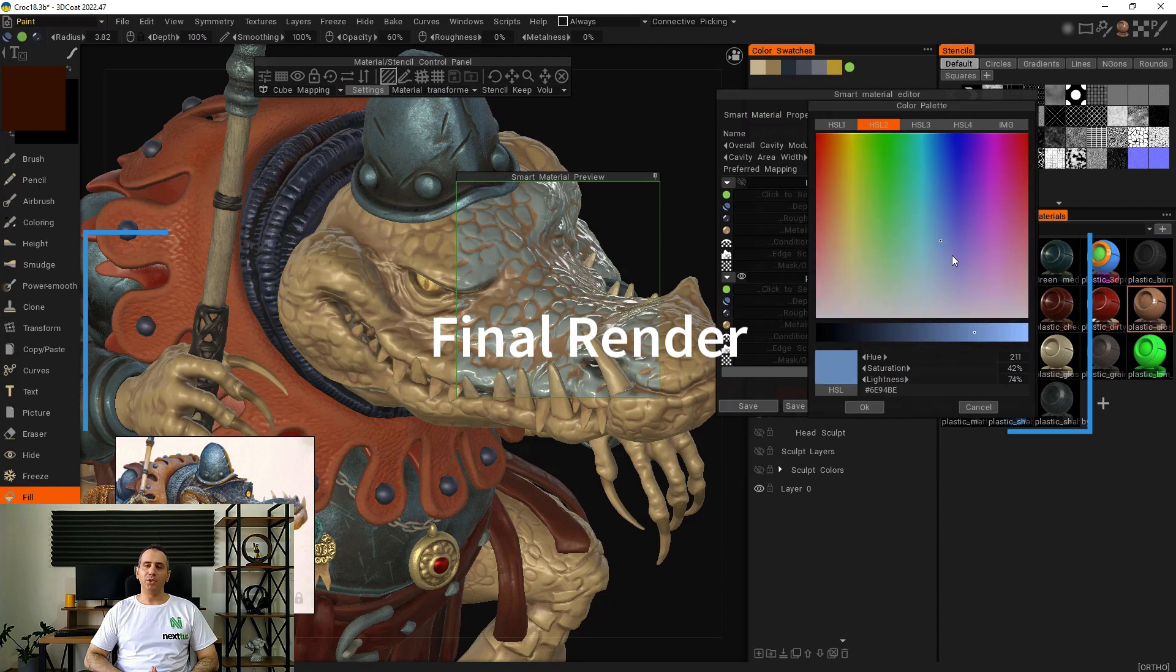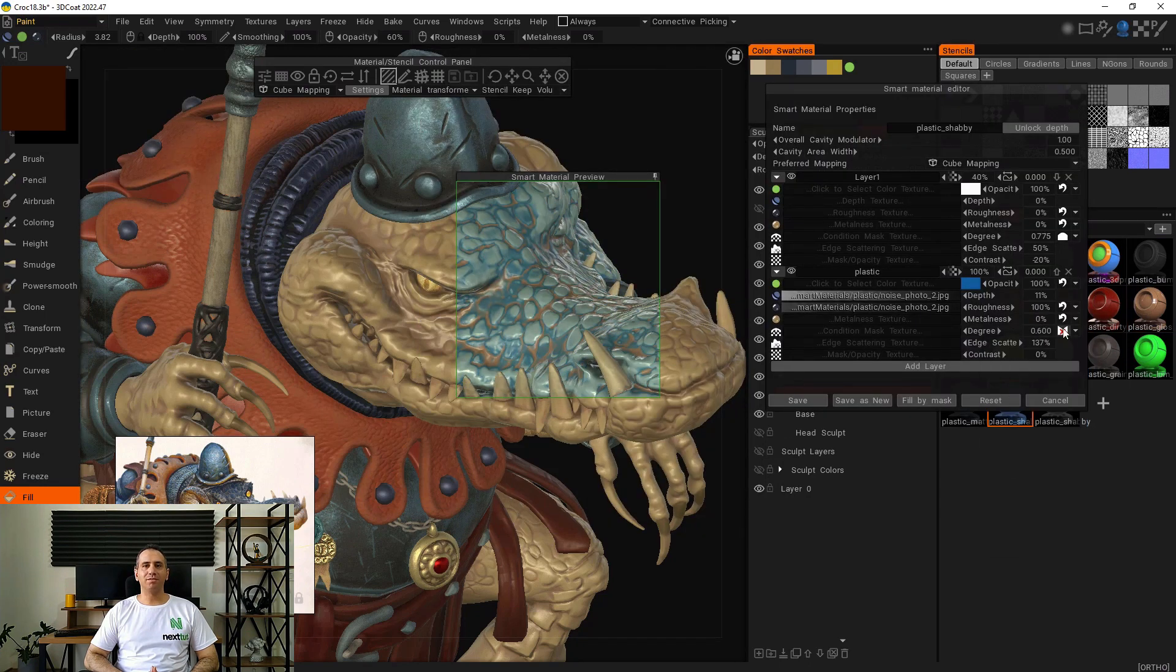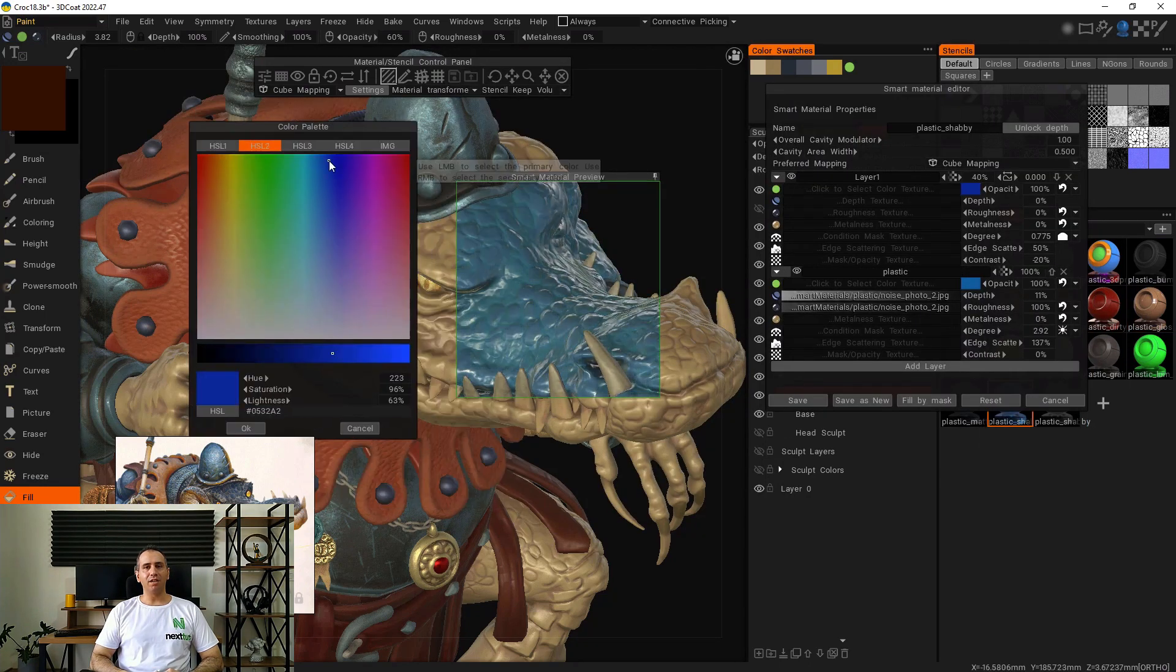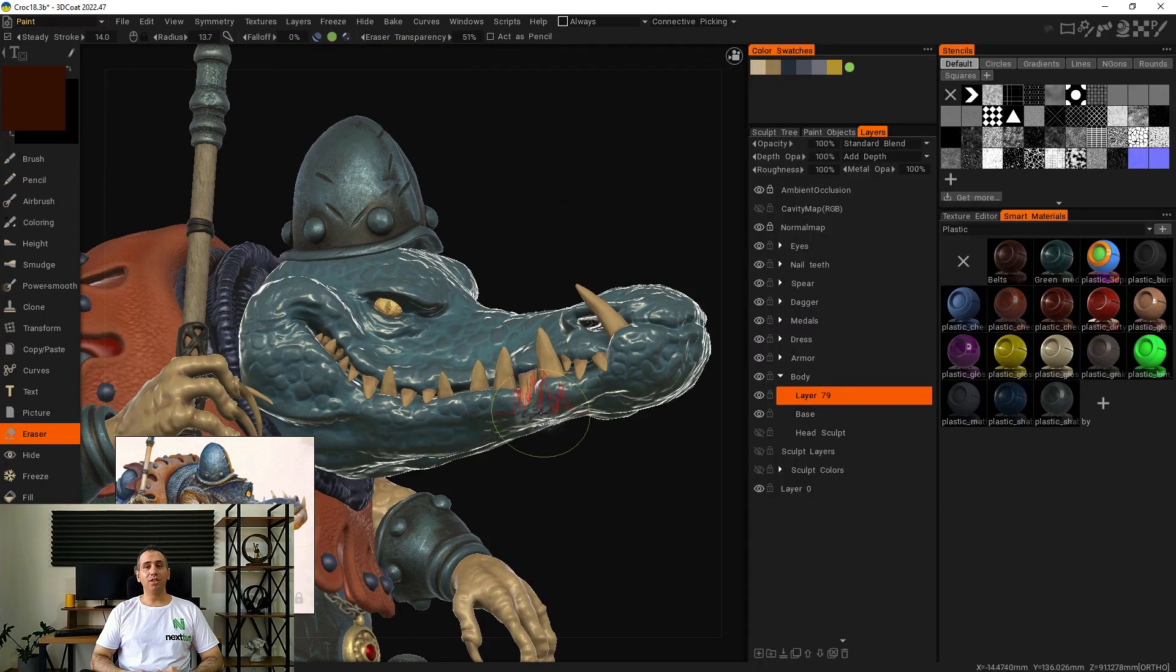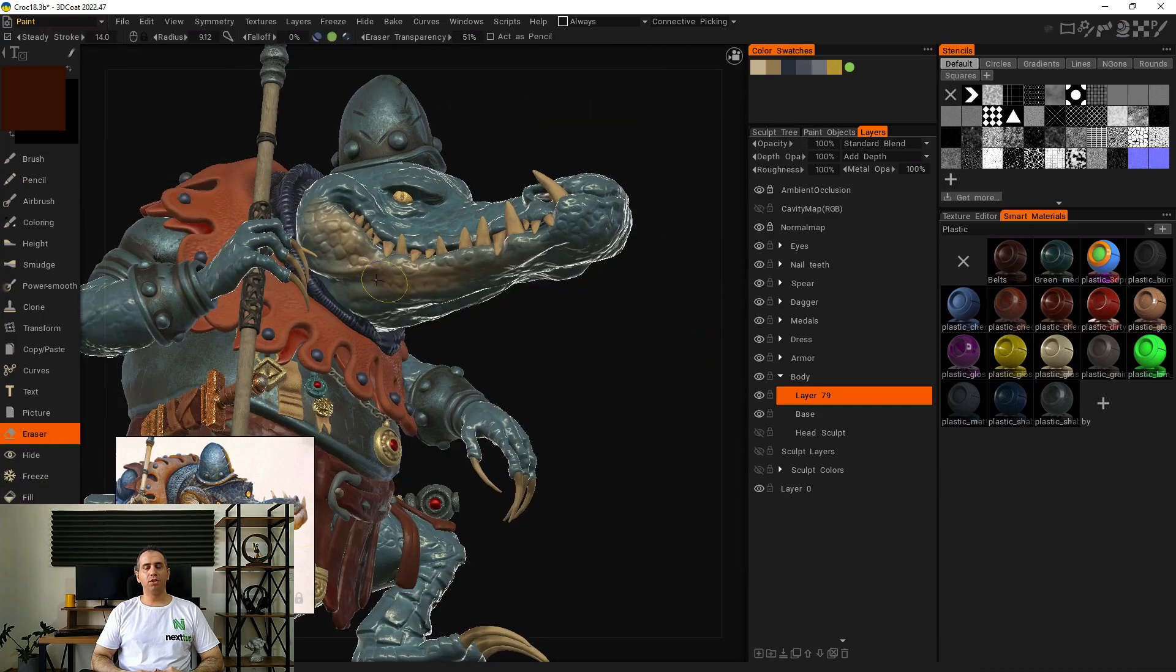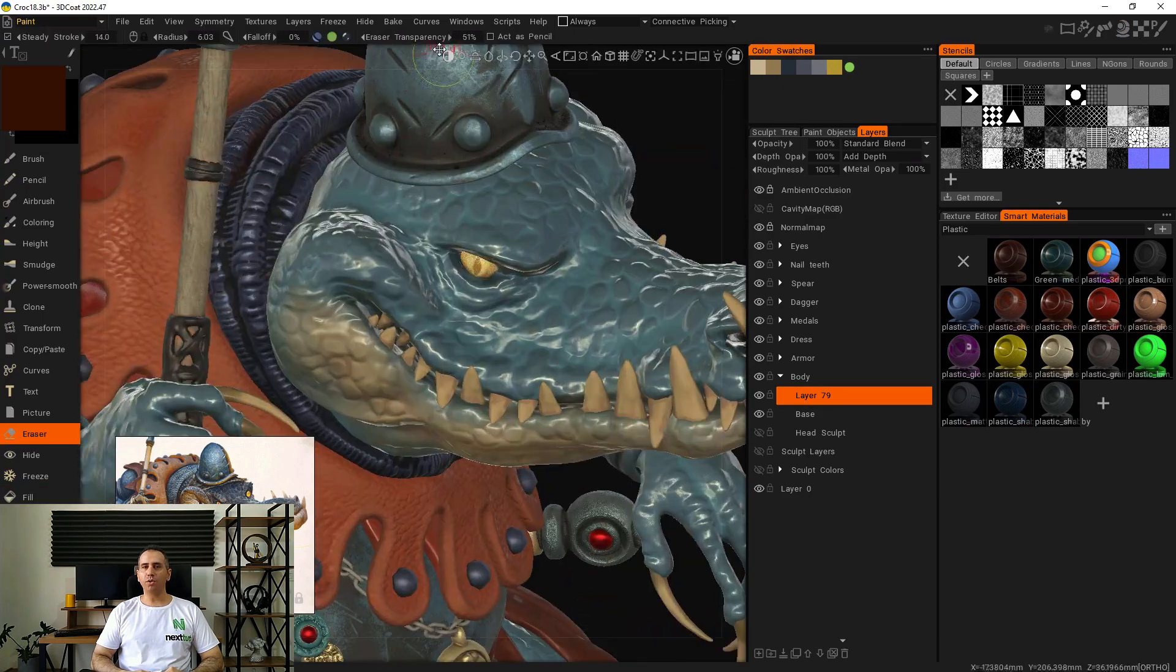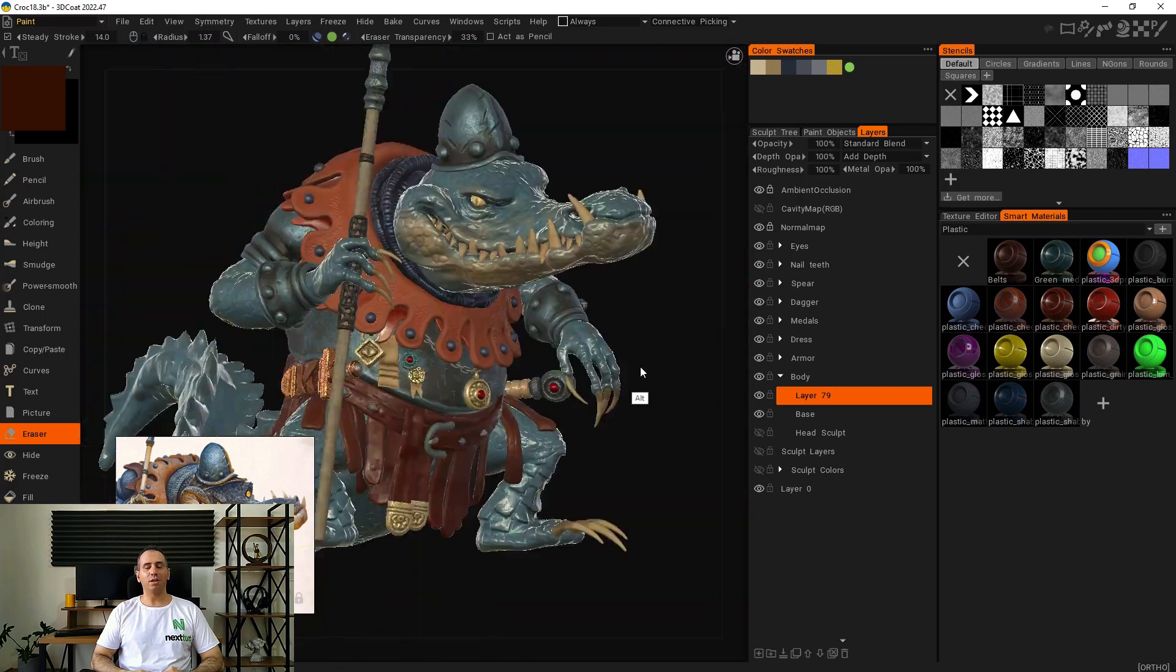Finally, we learn how to make a beauty render using 3D-Coat's render engine. This course is designed for absolute beginner 3D-Coat users. I expect you to have some sort of 3D experience. You should have 3D-Coat 2022 and above installed on your computer.